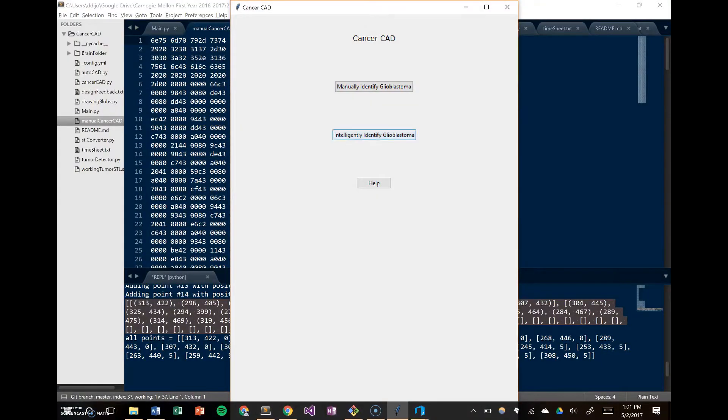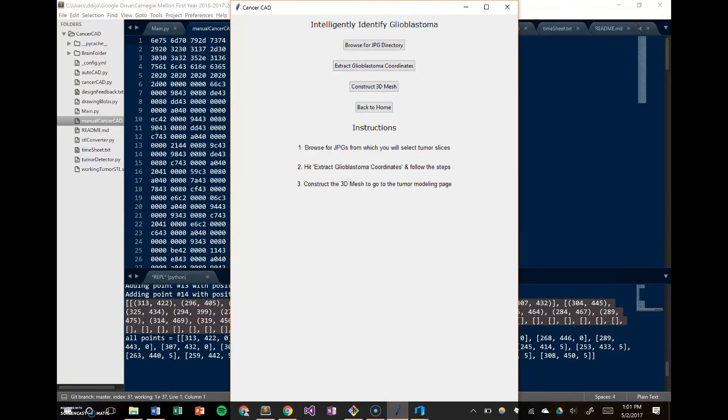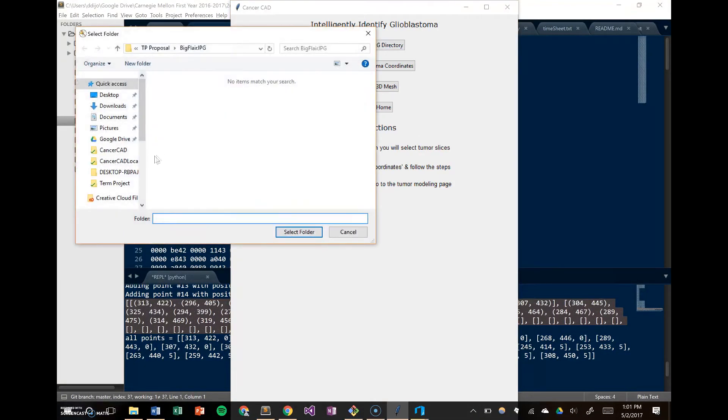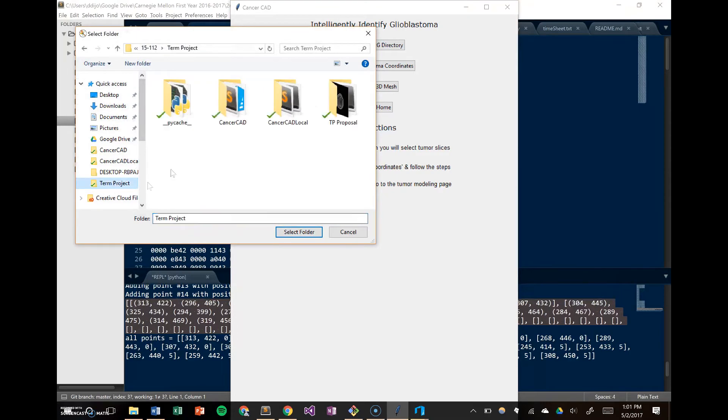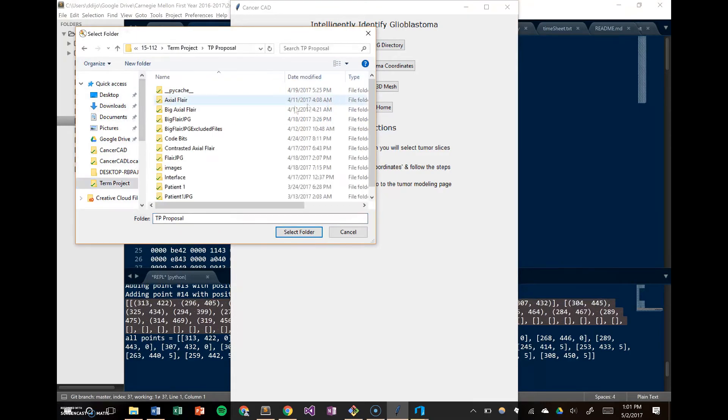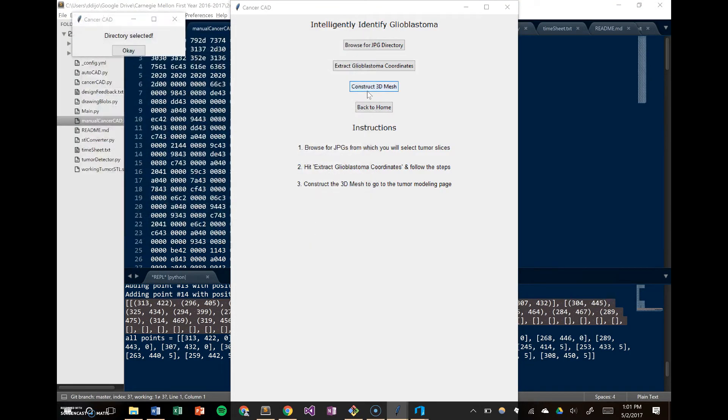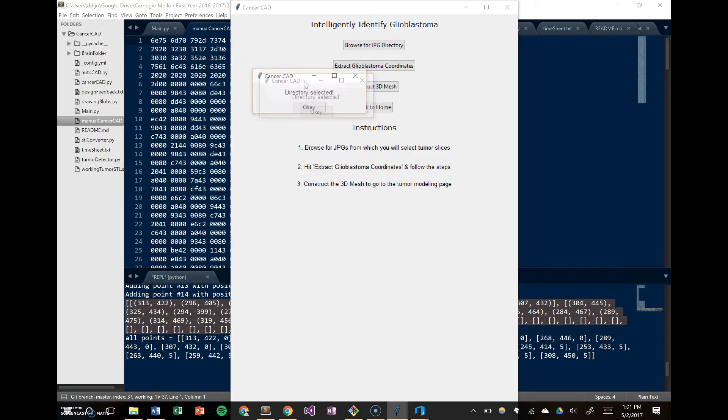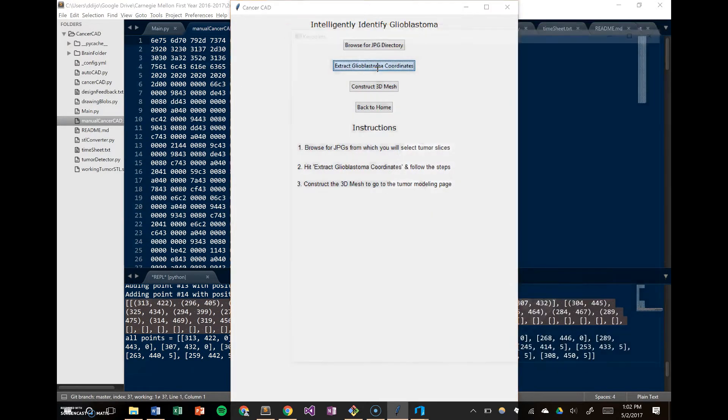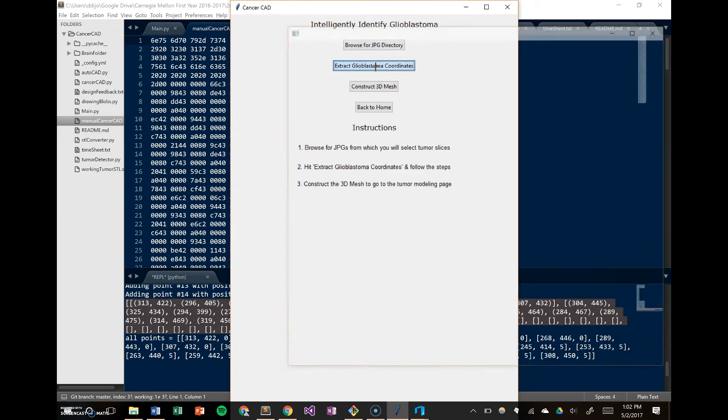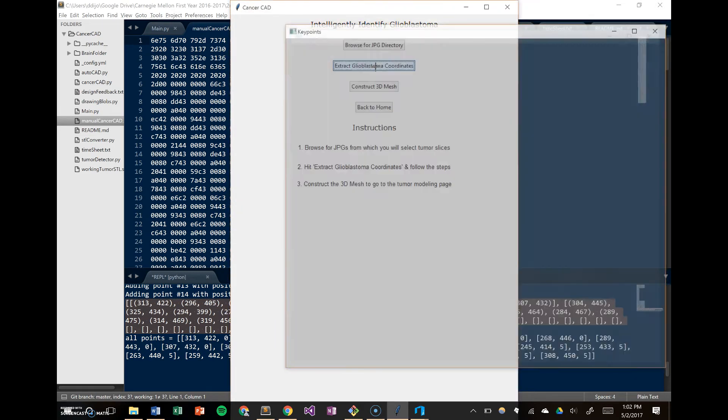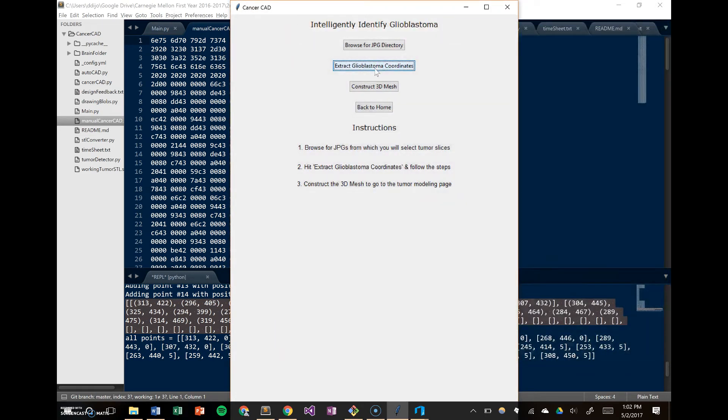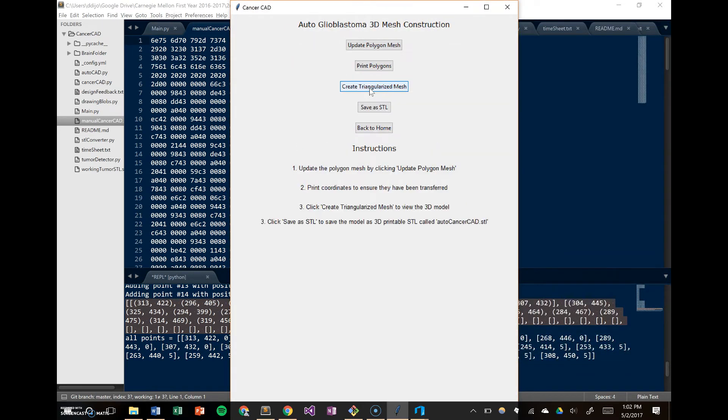So that was the manually constructed 3D object. If we go to the intelligently identified glioblastoma, it's the same process as the manually identified one. Give it the JPEG directory that you'd like. Then it'll intelligently figure out where the blobs are using OpenCV's blob detector, and then it'll extract the coordinates from those blobs and put it into a list. Then you can update the mesh.